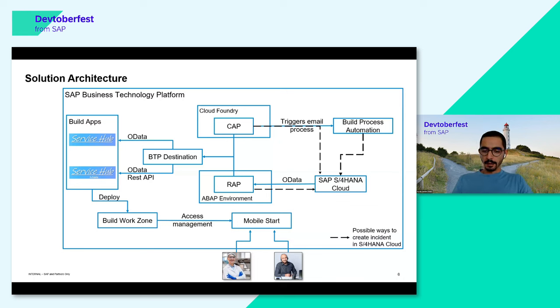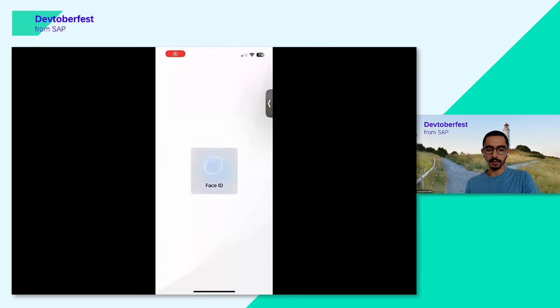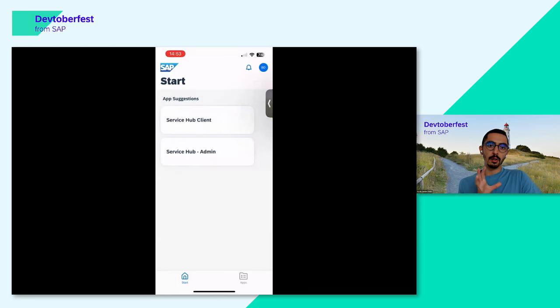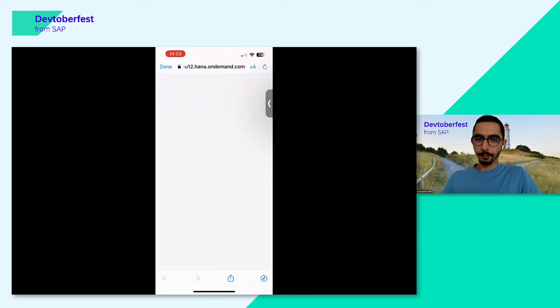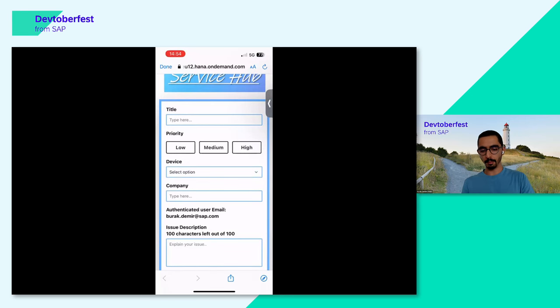Now I'll share my mobile device screen to show how the application looks. I go to SAP Mobile Start, and after Face ID I can see two applications: Service Hub Client and Service Hub Admin. For Susan, let's go to Service Hub Client. The application is loaded. Let's create a new incident because we have a problem.